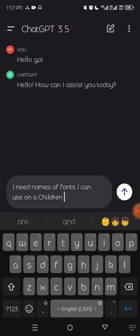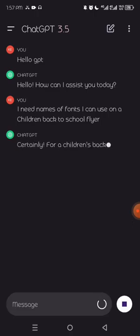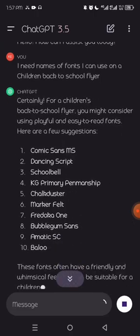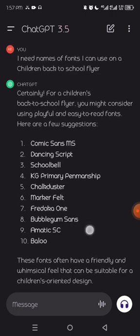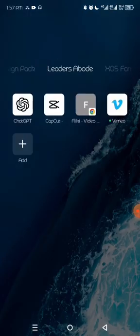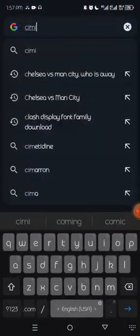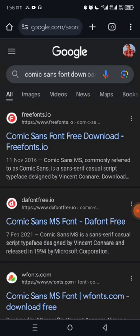The response gives us: Comic Sans MS, Dancing Script, School Bell, KG Primary — fonts that are friendly and playful, suitable for a children-oriented design. You can then go to Chrome, search for 'Comic Sans font download,' and download the font for free.